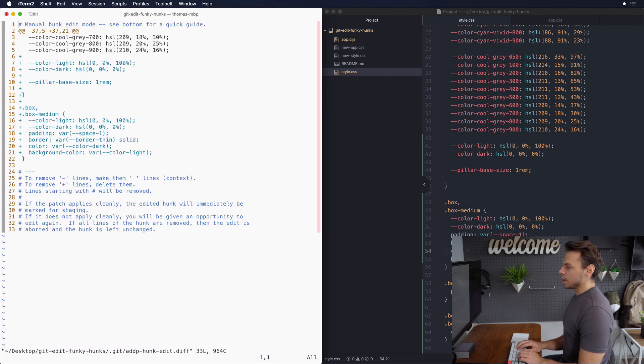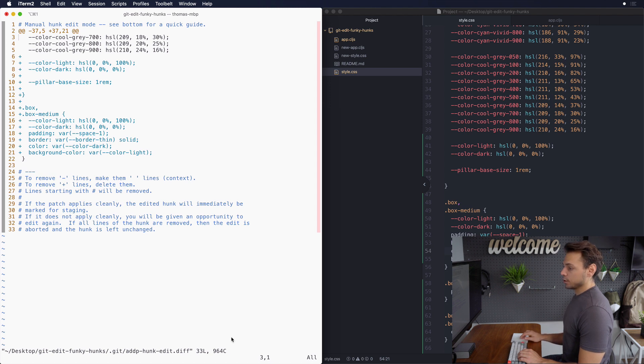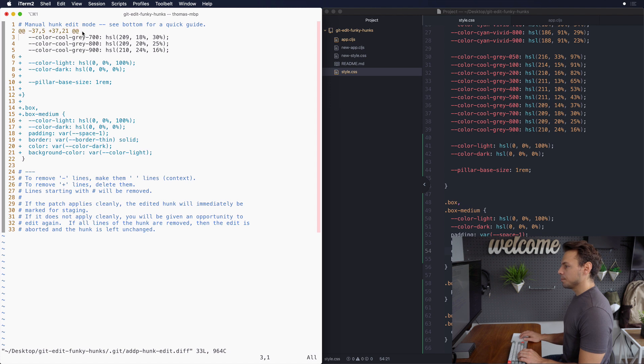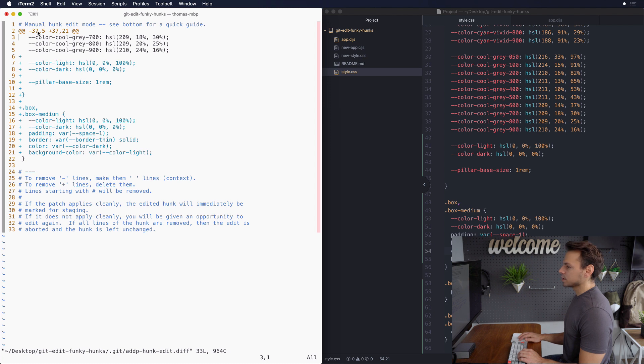So what we're gonna do now is edit the body just like I did before but we also have to change the hunk header at the top. Now I haven't actually talked about what the numbers mean and that's kind of important to this whole process.